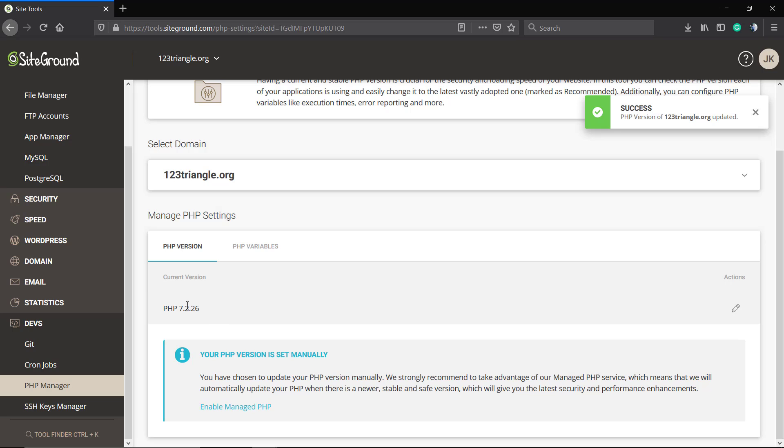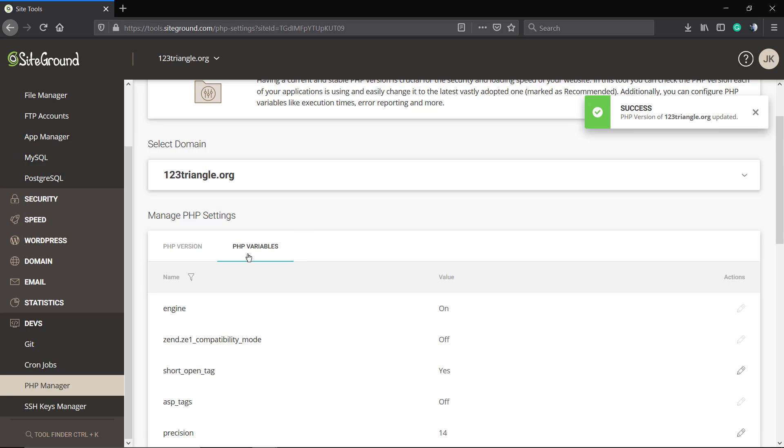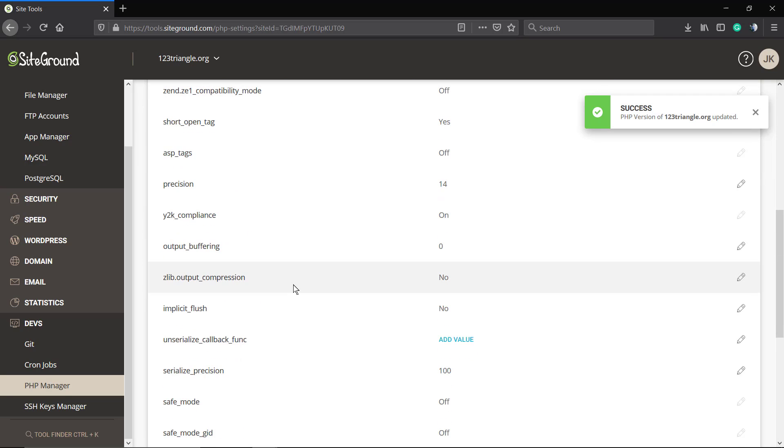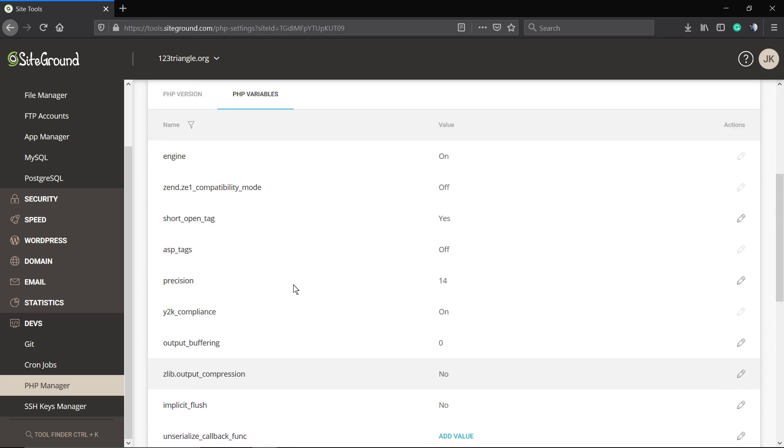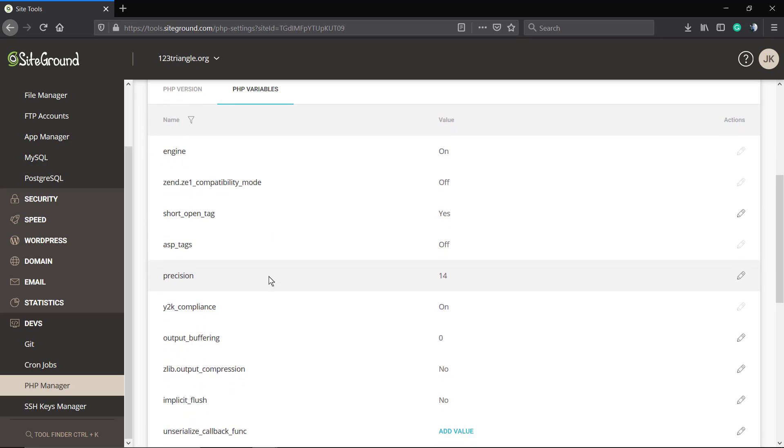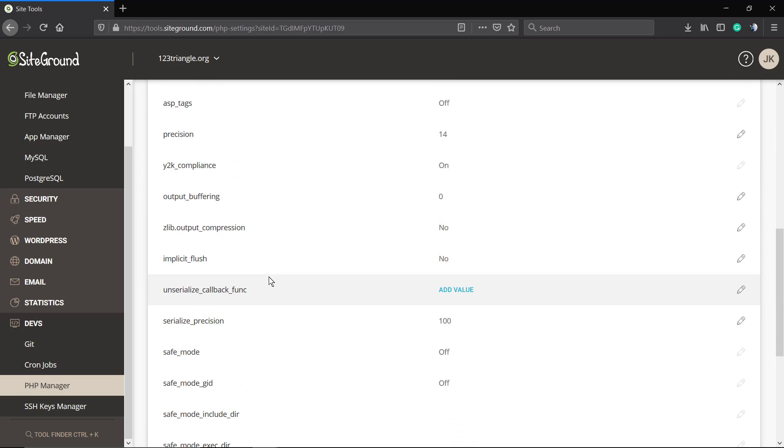Next to the PHP version, you have the PHP assets. These are where you can set the variables for PHP.